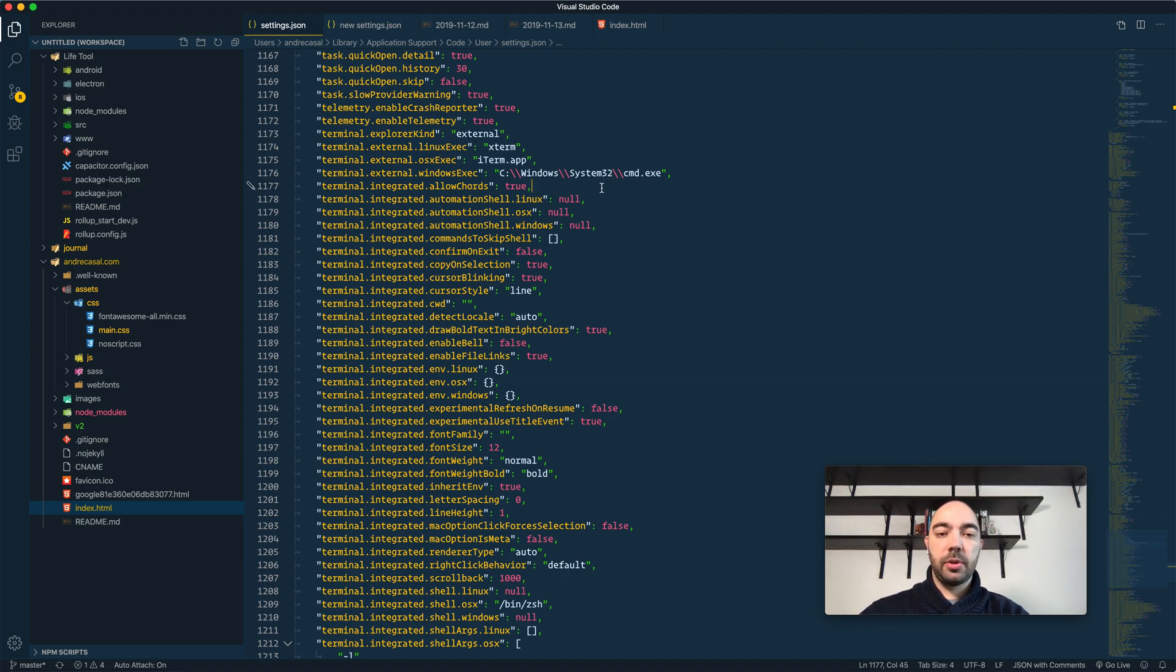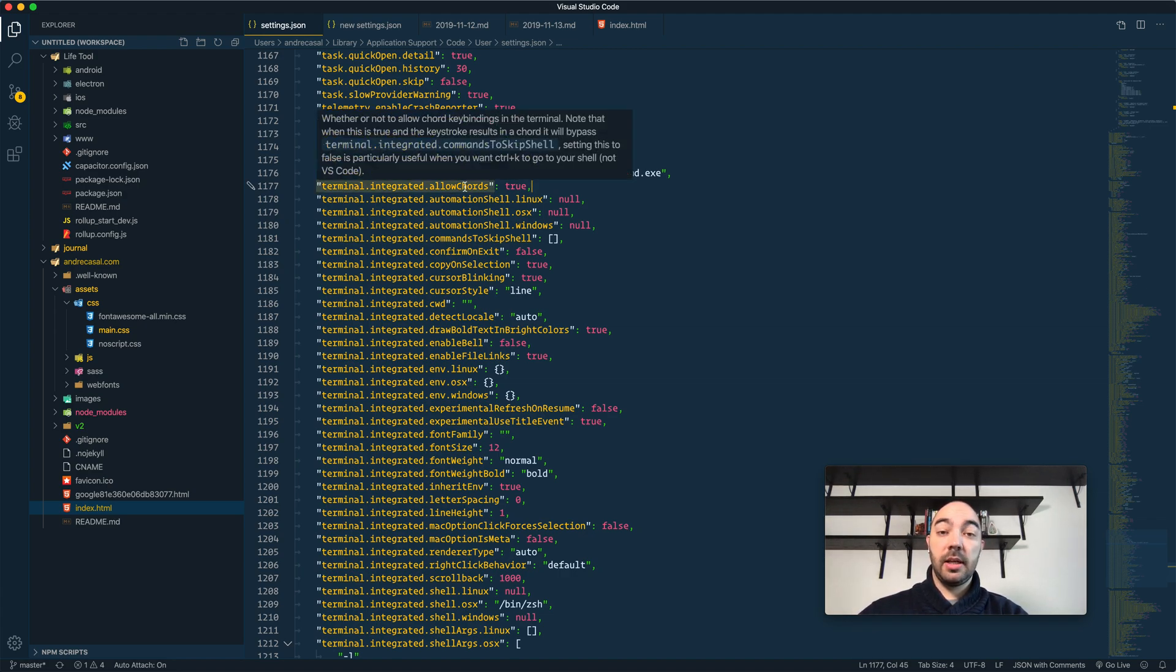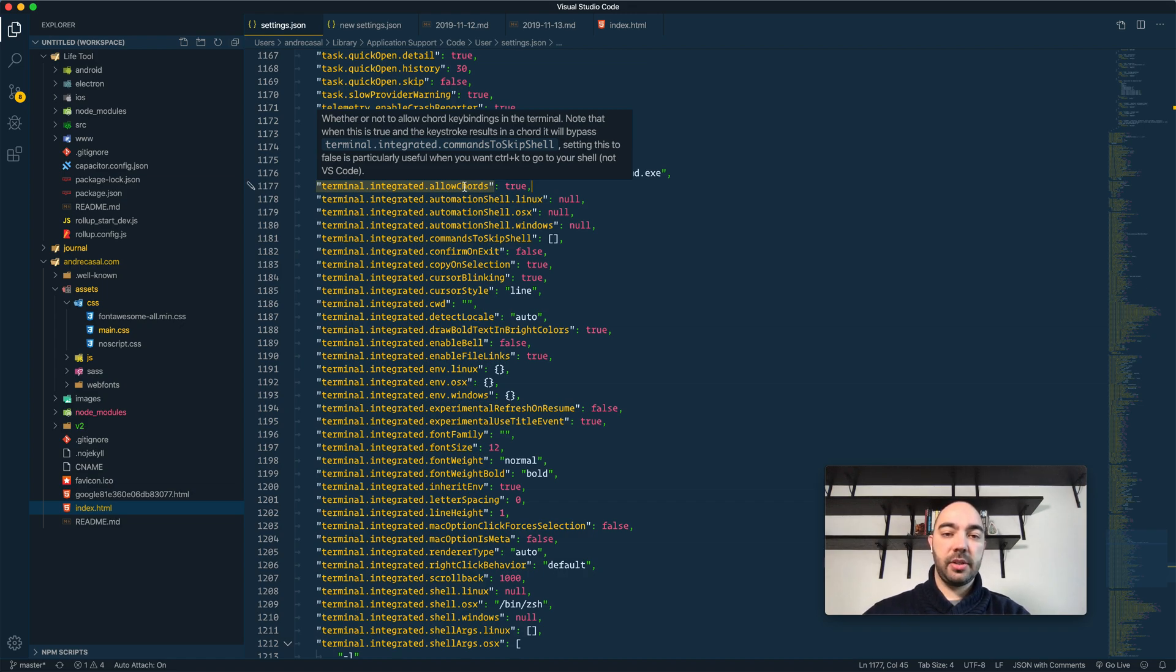Okay, so, terminal integrated allow chords. Whether or not to allow chord key bindings in the terminal.